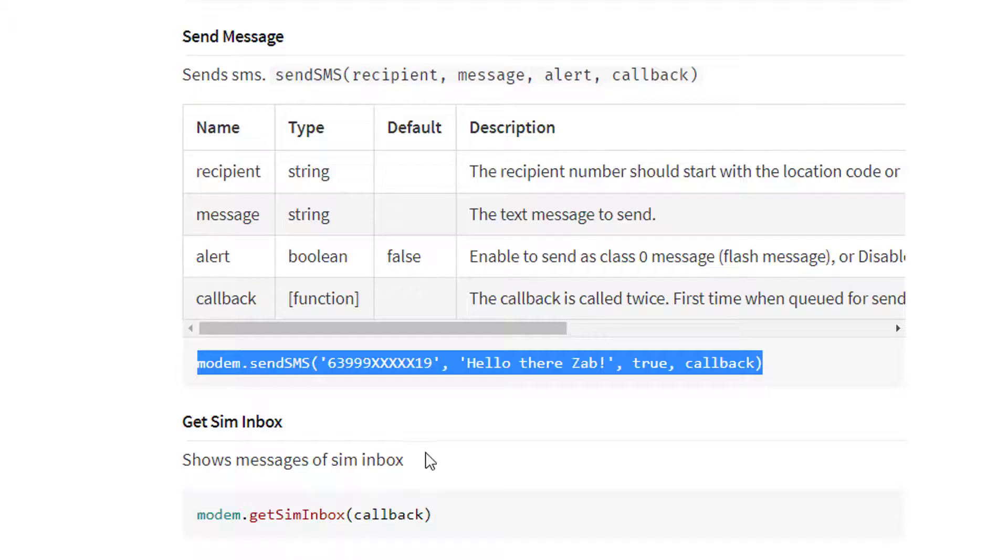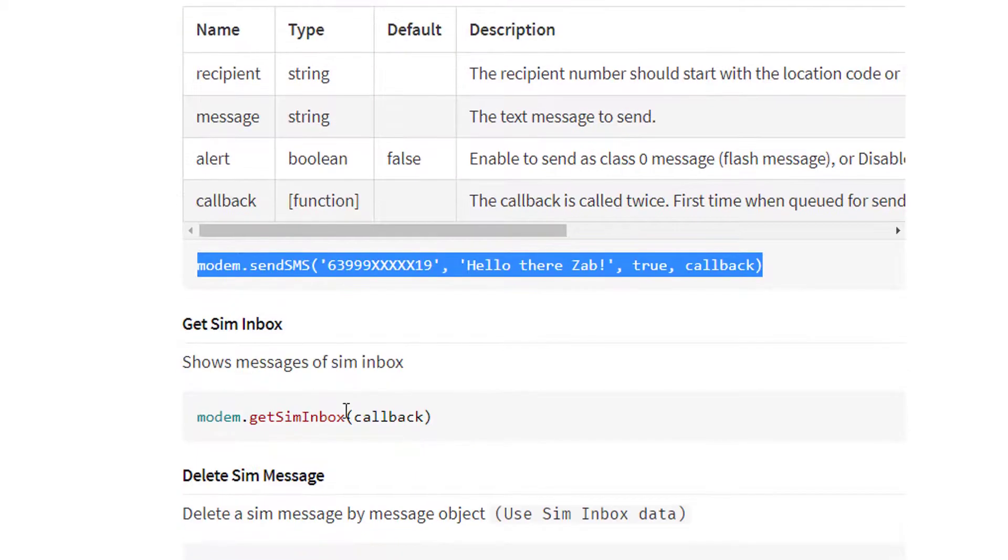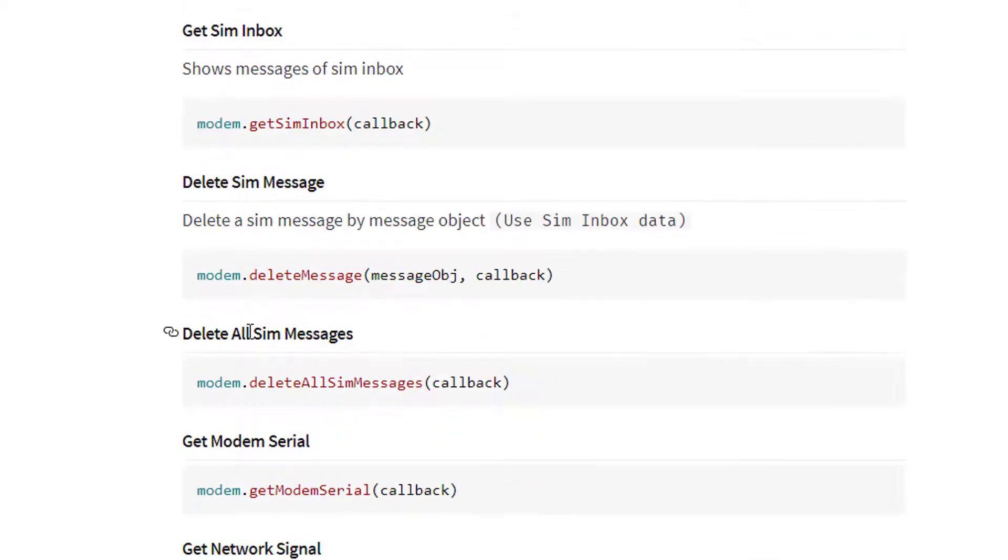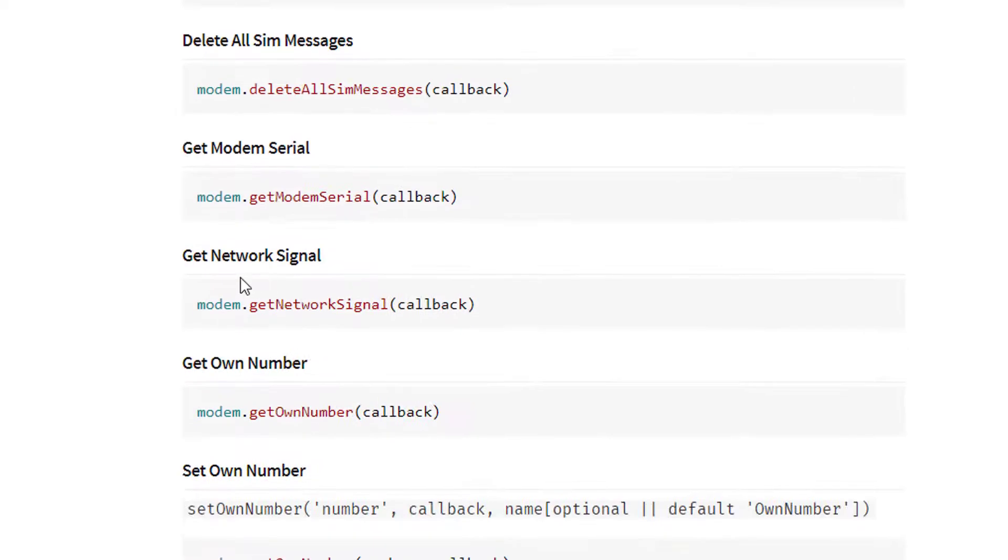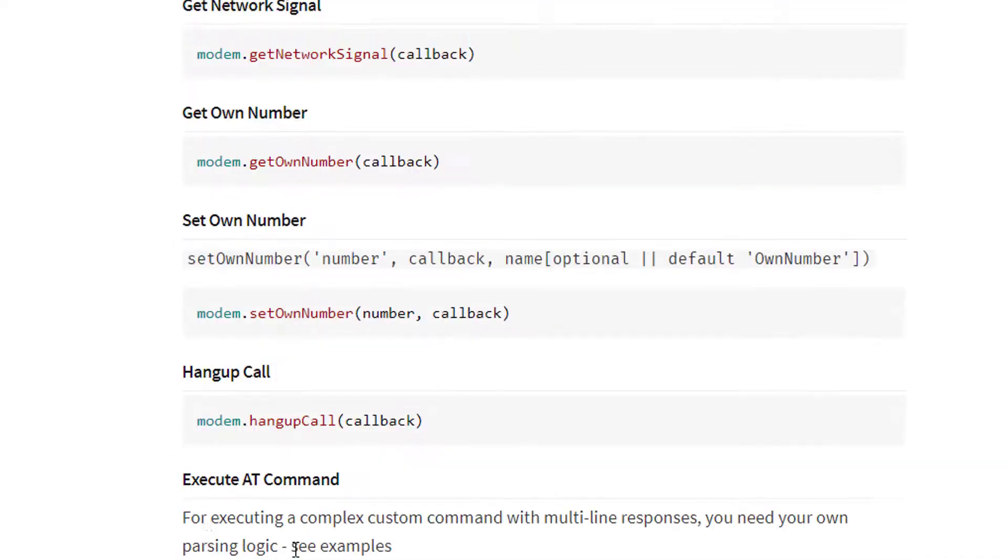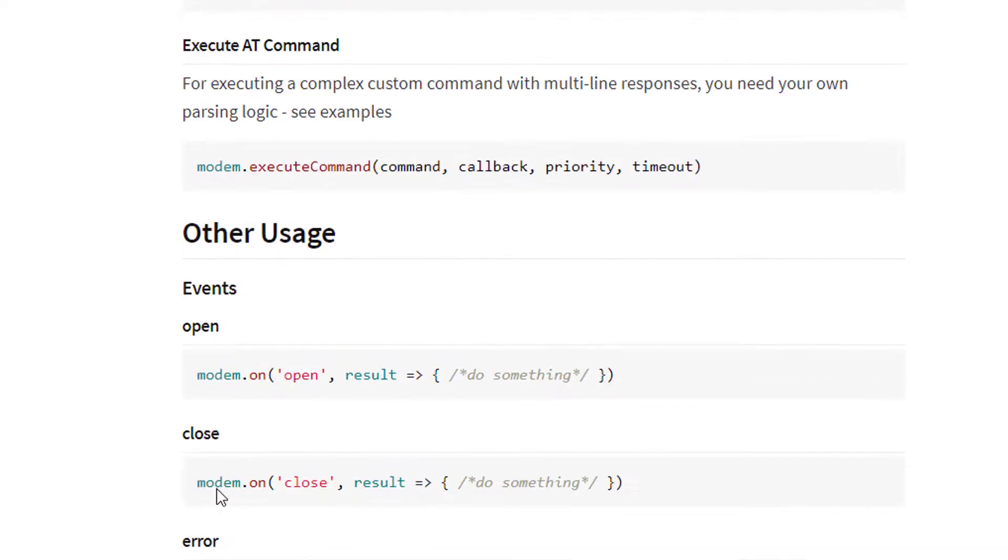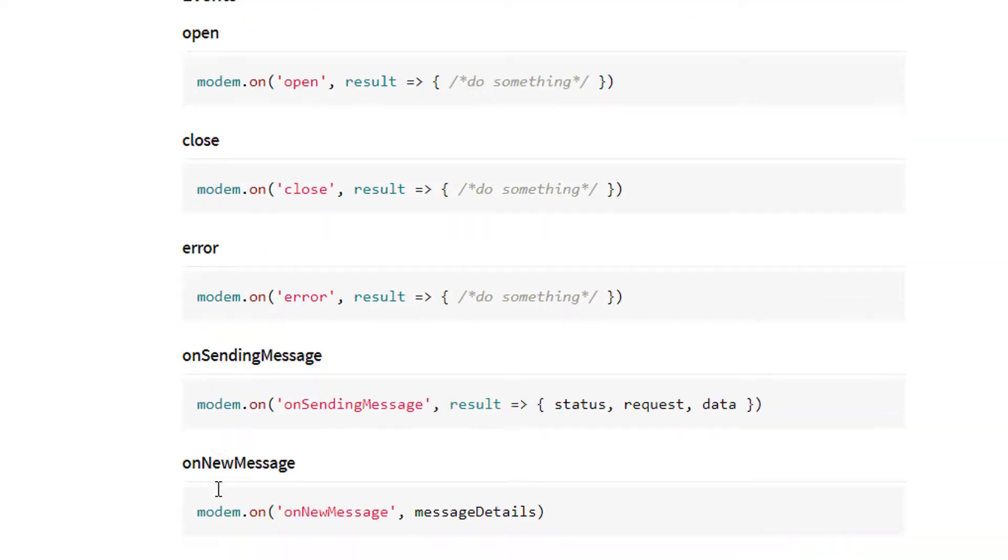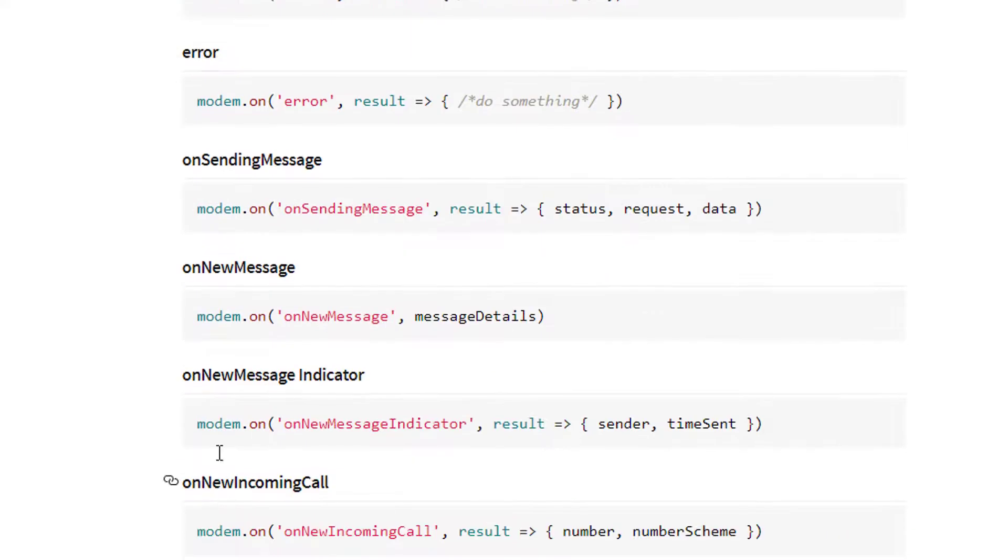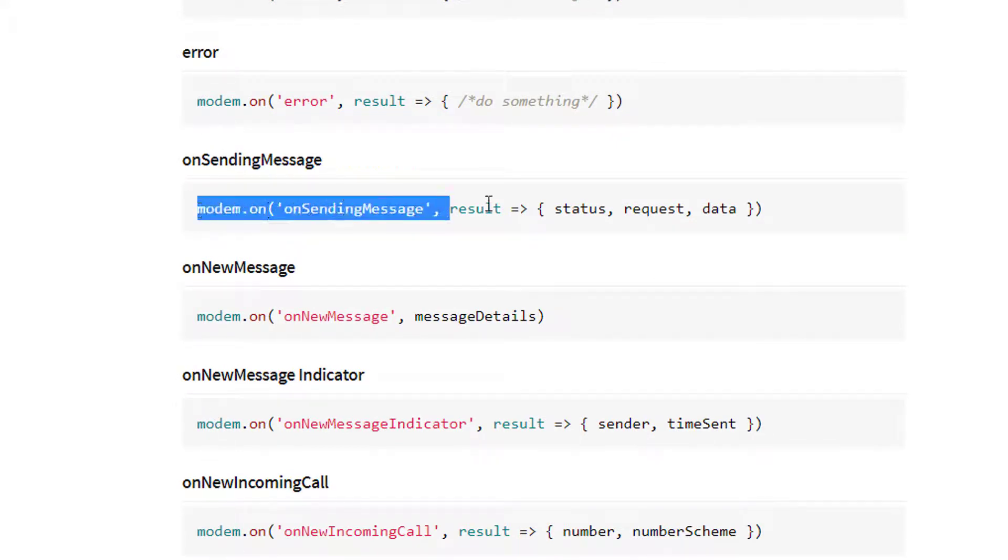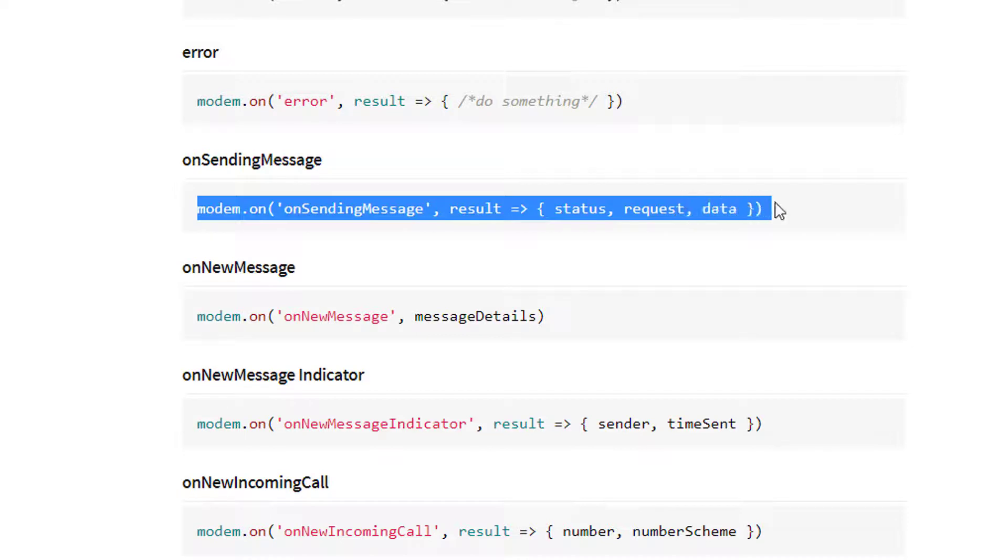There is another way to print the sending status of this send SMS function. Let us try to find it in the documentation. On sending message, let's copy this one.